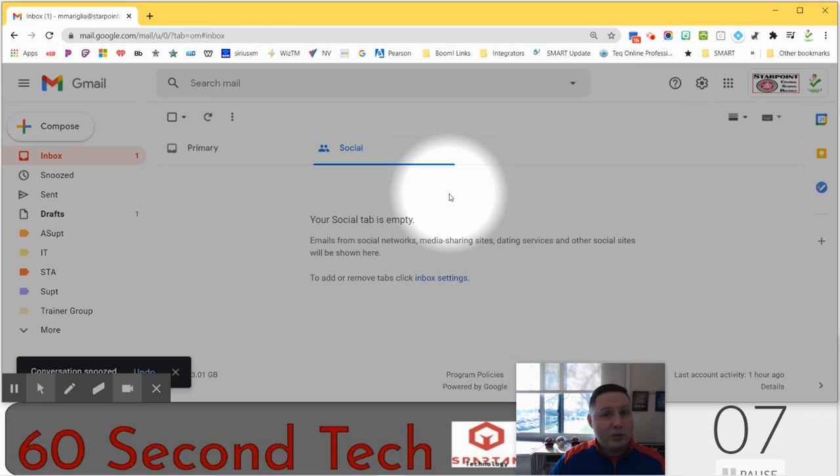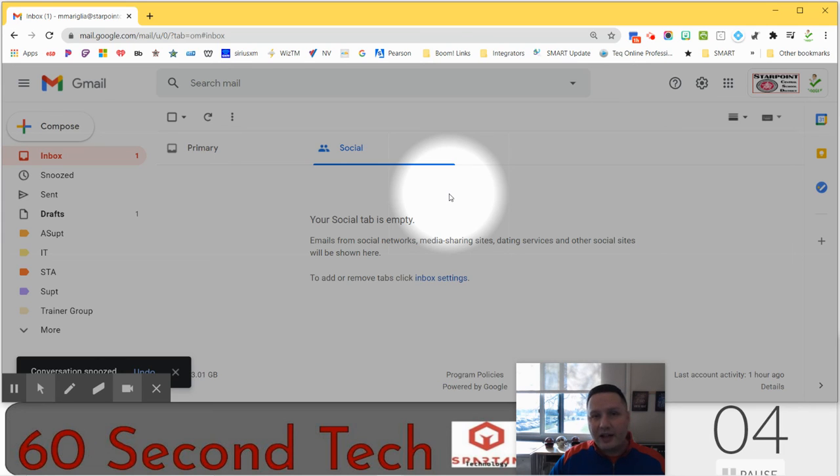That's the snooze feature in Gmail and this is 60 Second Tech. Have a good day.